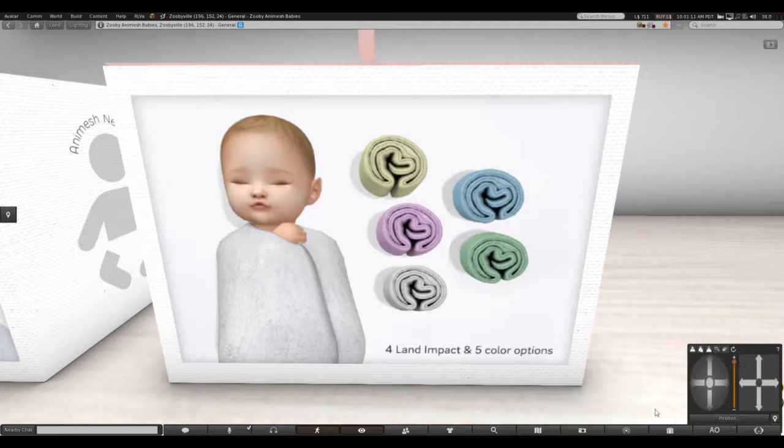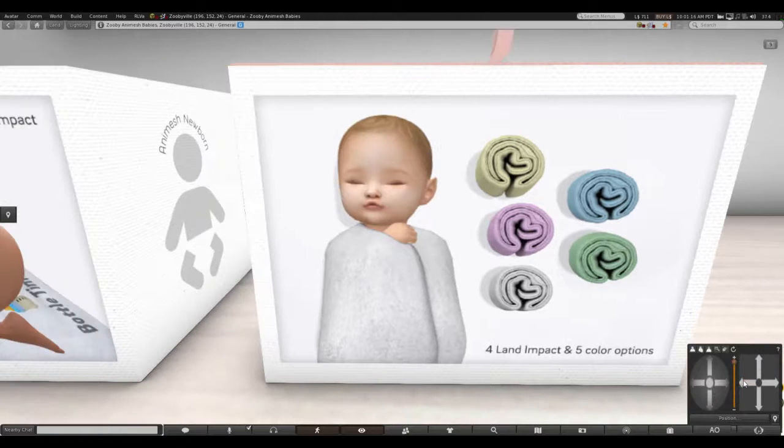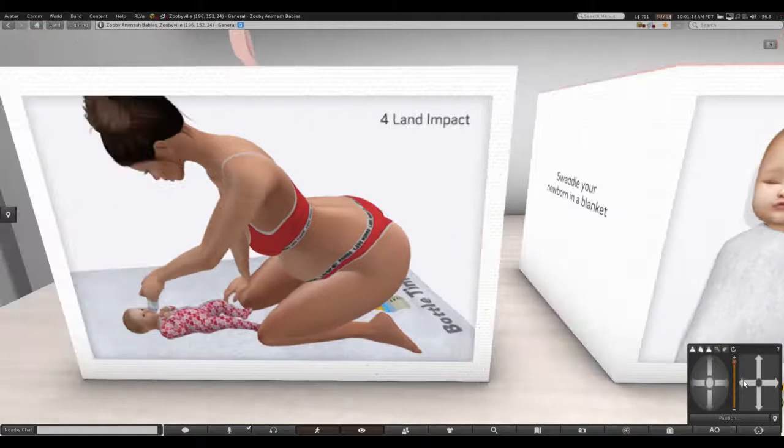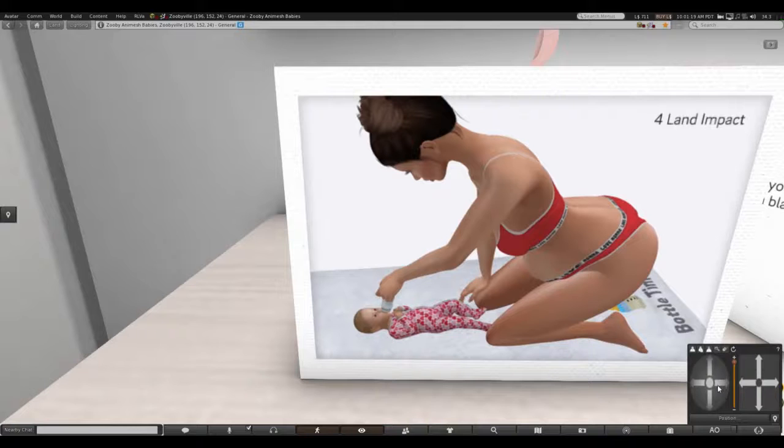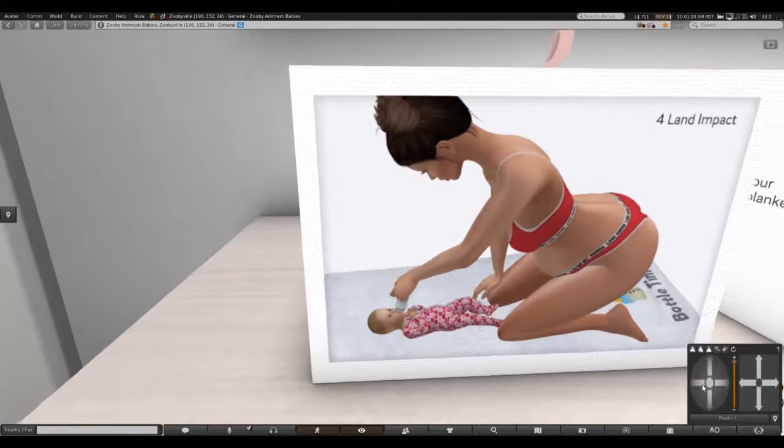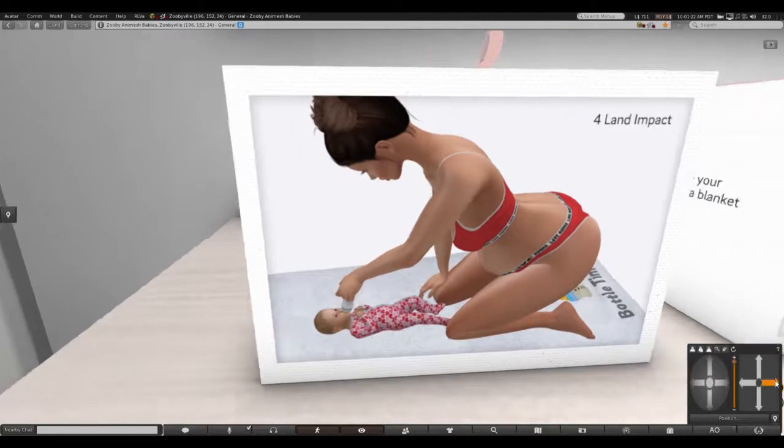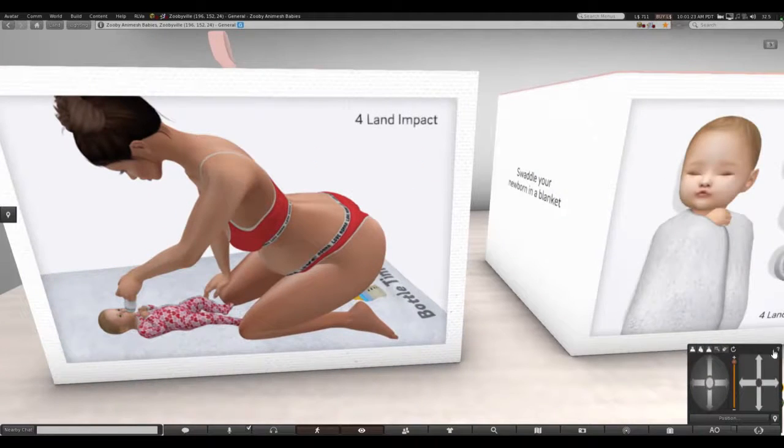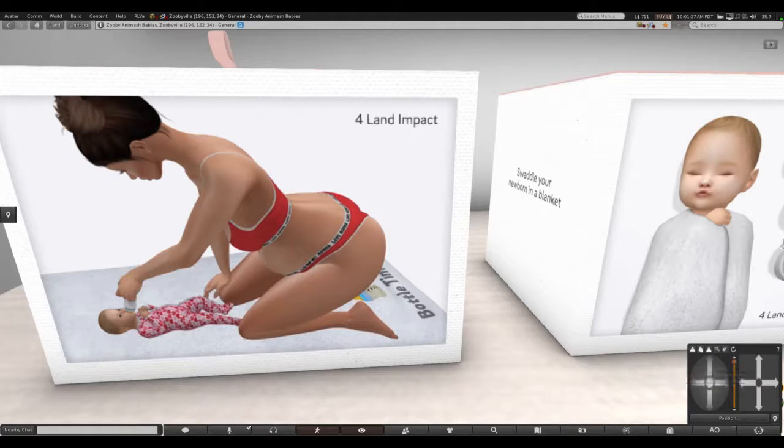Those are the two new items that I noticed: the swaddle blanket and the bottle towel. We love you guys, stay safe, and we'll see you next time.